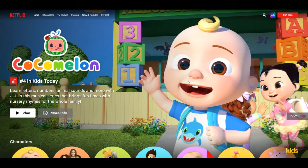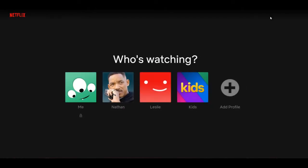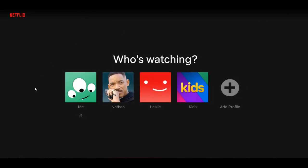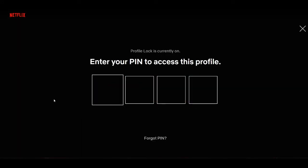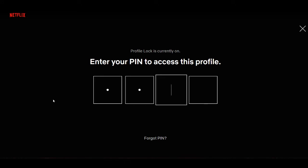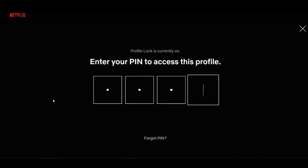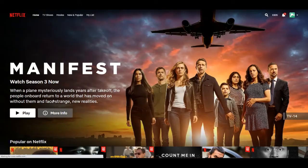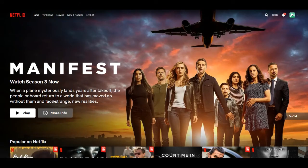So now that we've created a pin for the profile, let's go ahead and try it out. We'll select the profile, and as you can see, it requests a pin password before we can use the profile. So just let me enter the pin code. And there we go — we can now access this profile with the pin.